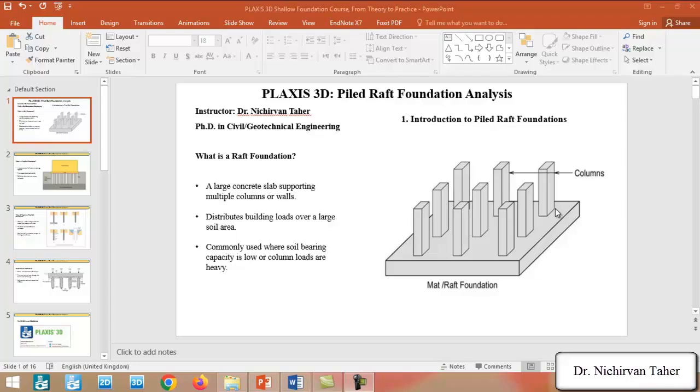Whether you are a Geotechnical Engineer, Researcher or a Civil Engineering or Geotechnical Engineering student, this course will guide you step by step from theory to advanced 3D simulation of Pile Raft Foundation using PLAXIS 3D. Let's get started and bring your foundation analysis skills to the next level.